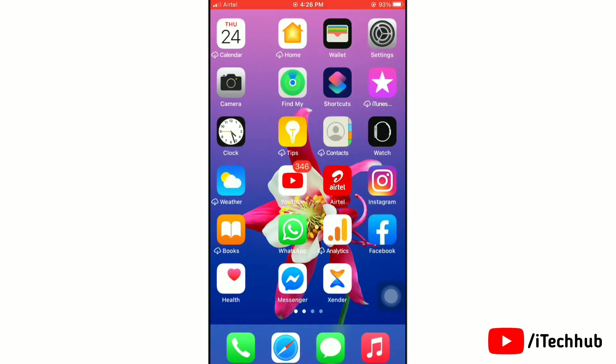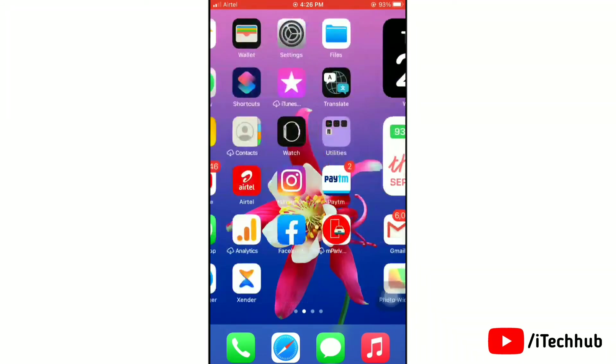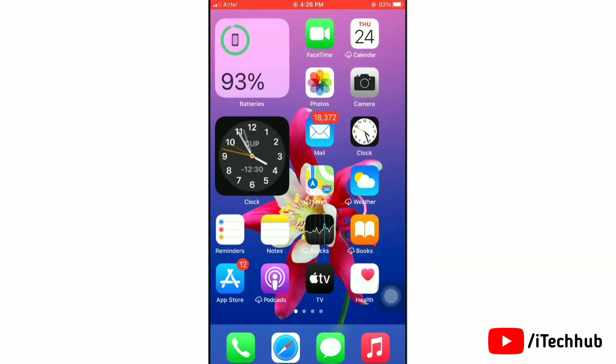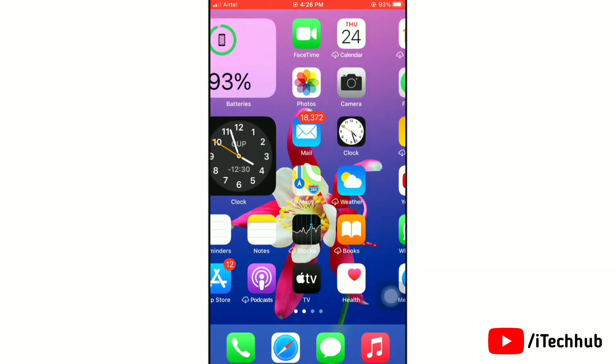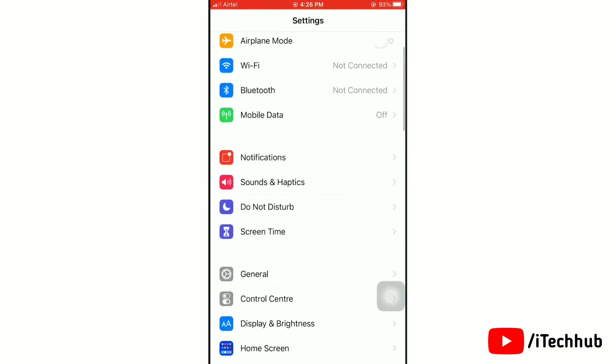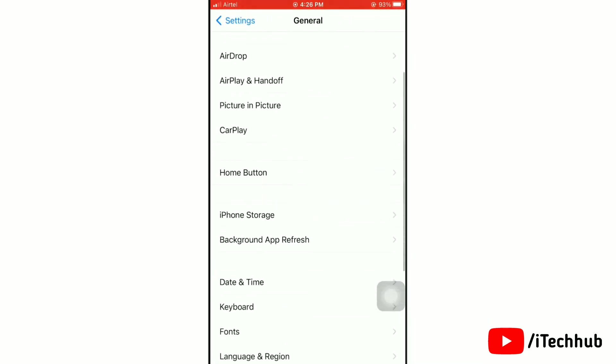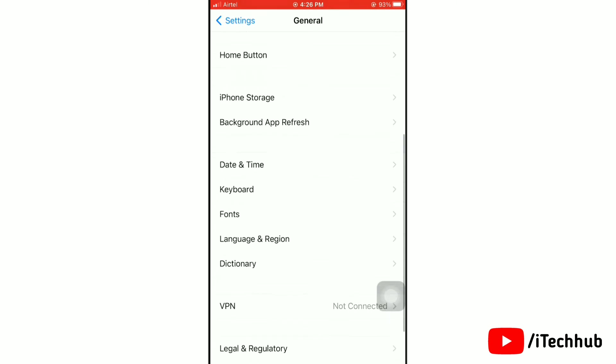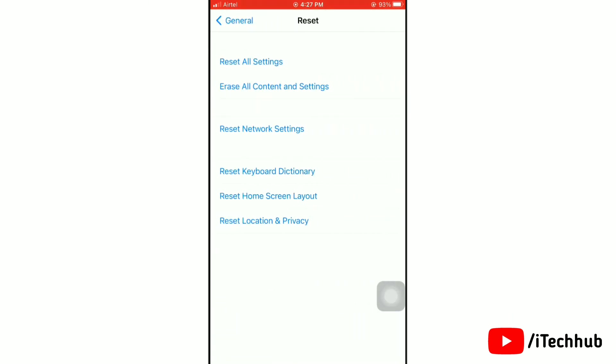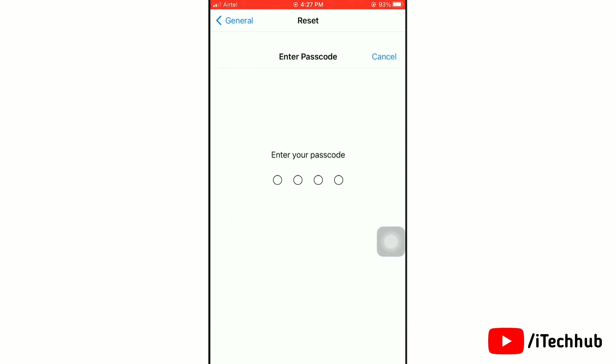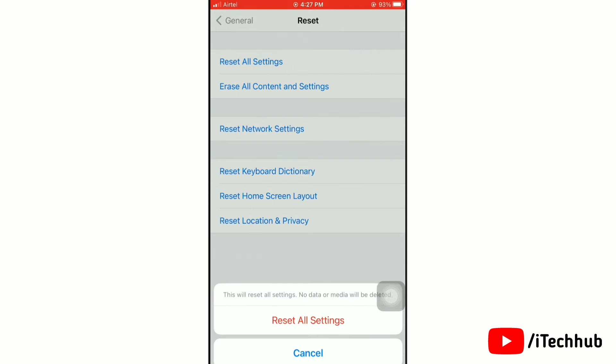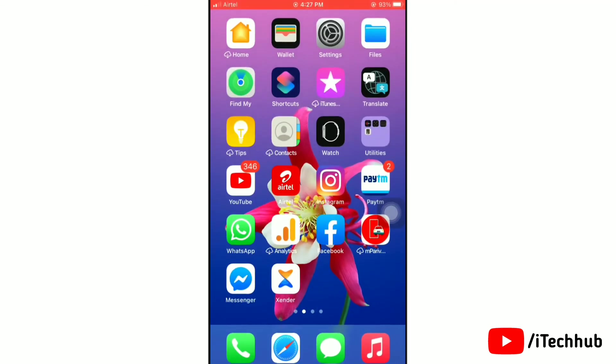Now we'll see the second solution. The second solution is reset all settings. For this solution, you will need to launch the Settings app on your iPhone. Now tap on General. In General settings, go to the bottom of the screen and tap on Reset. Now tap on Reset All Settings. Next, enter your passcode if prompted, then again tap on Reset All Settings to confirm. This solution is done.